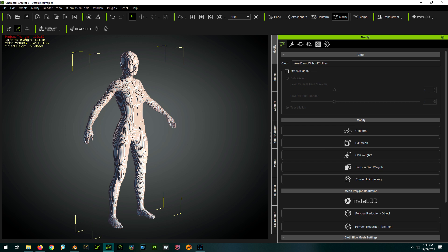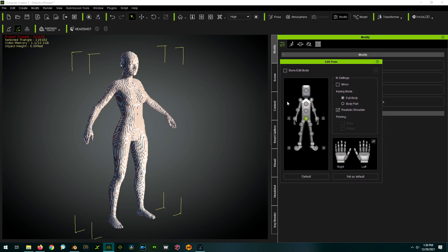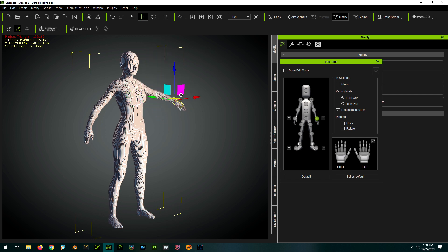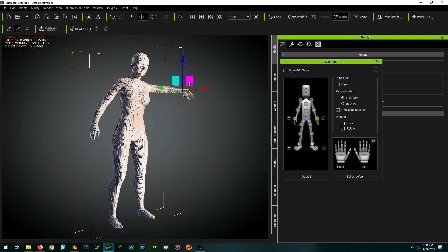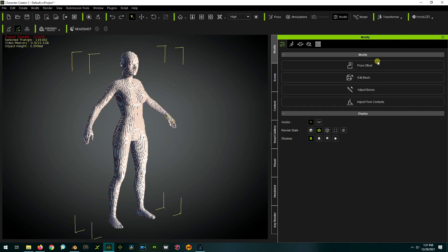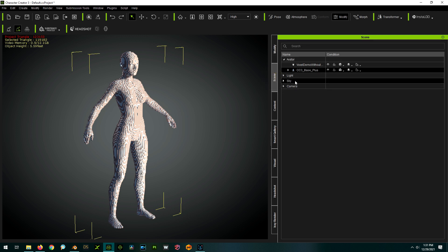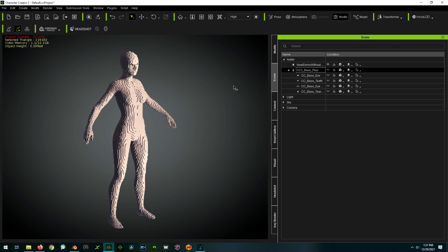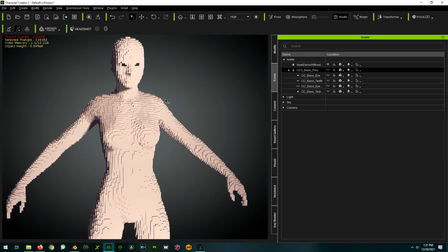Just to show you — if I go into the Animation panel and grab an arm, the voxel person is now moving along with the underlying person, just as if it's clothing fitted to it. So now all we have to do is go back to our Scene tab. With the base person selected, we can just hide it by clicking the eye icon, and we're done. Now we have our voxel person.